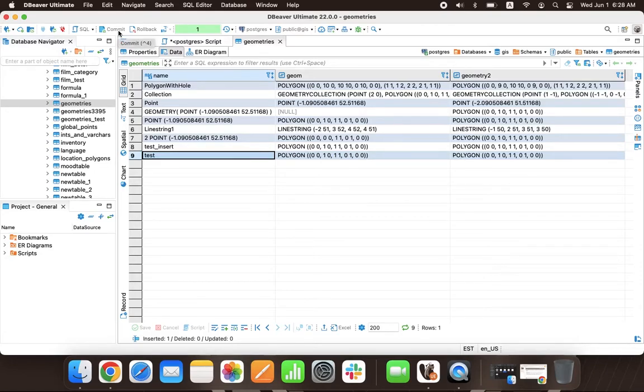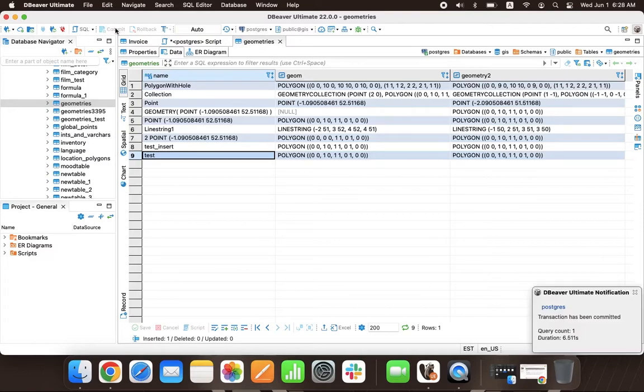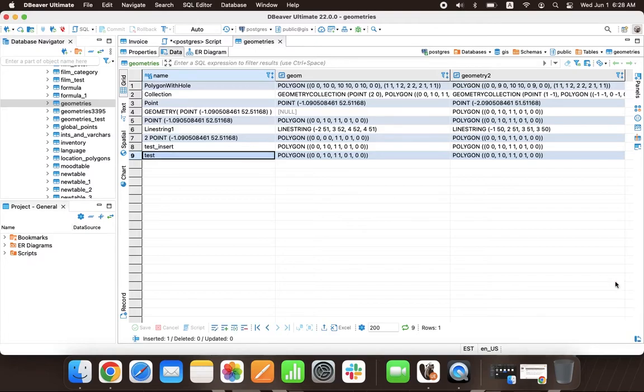In this case, to apply the changes, you need to click the Save button and then the Commit button. Smart Commit is an additional setting of the Auto Commit mode. Therefore, turning it on will not affect the Manual Commit mode.